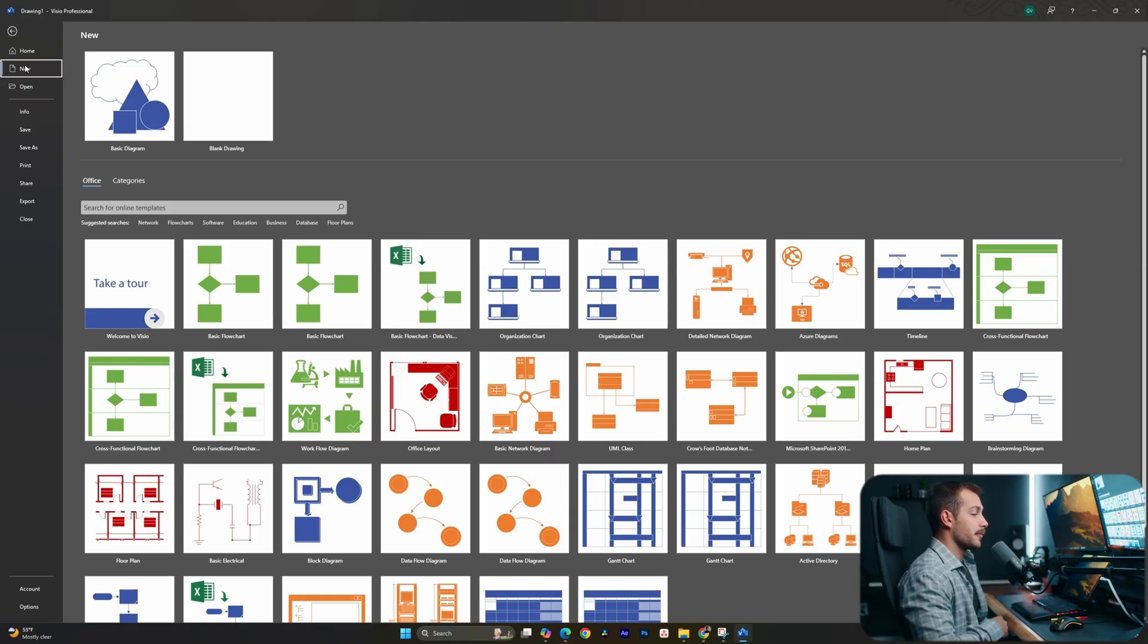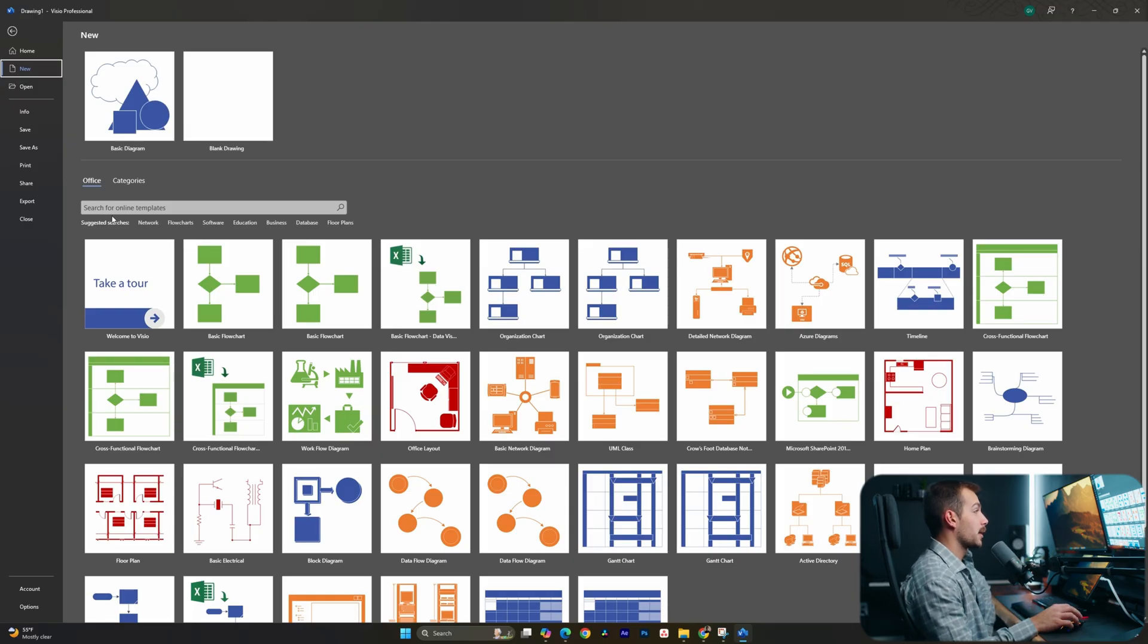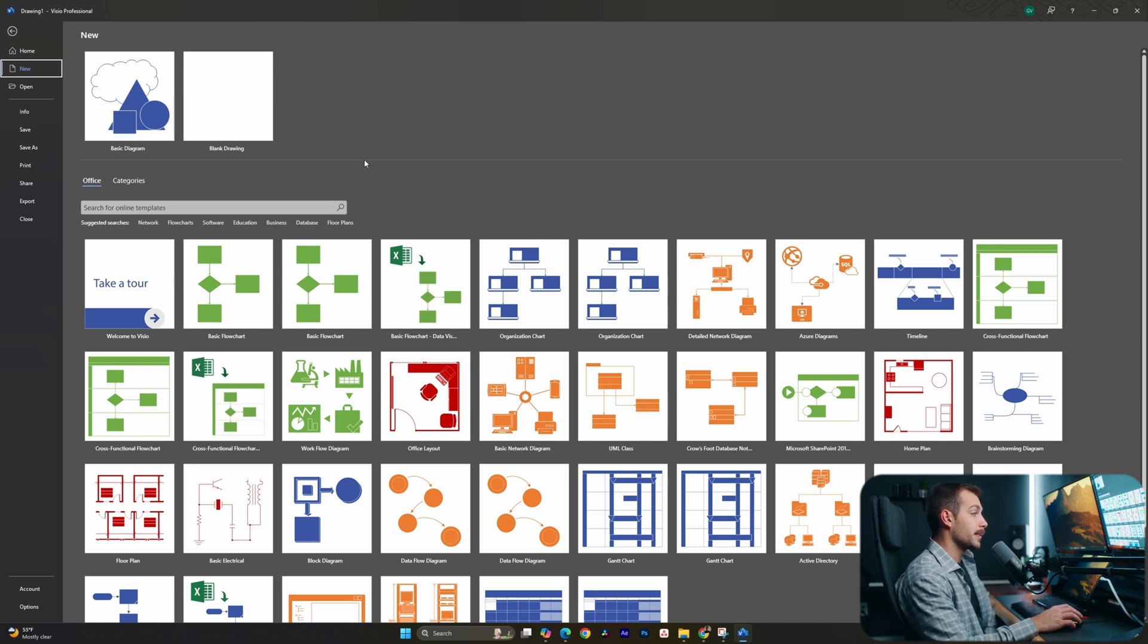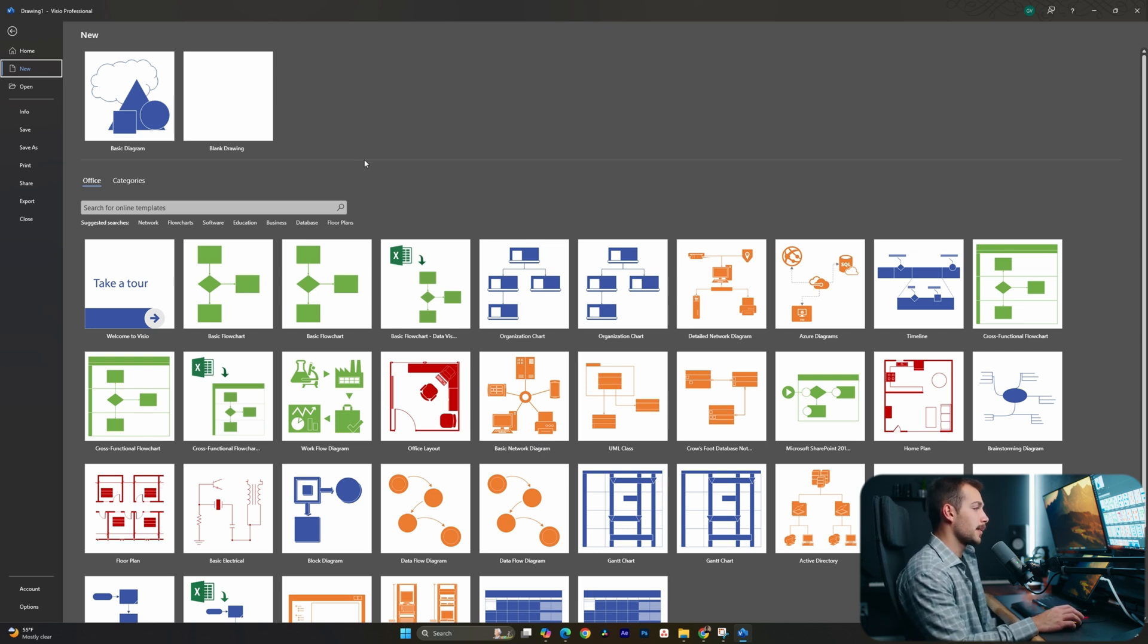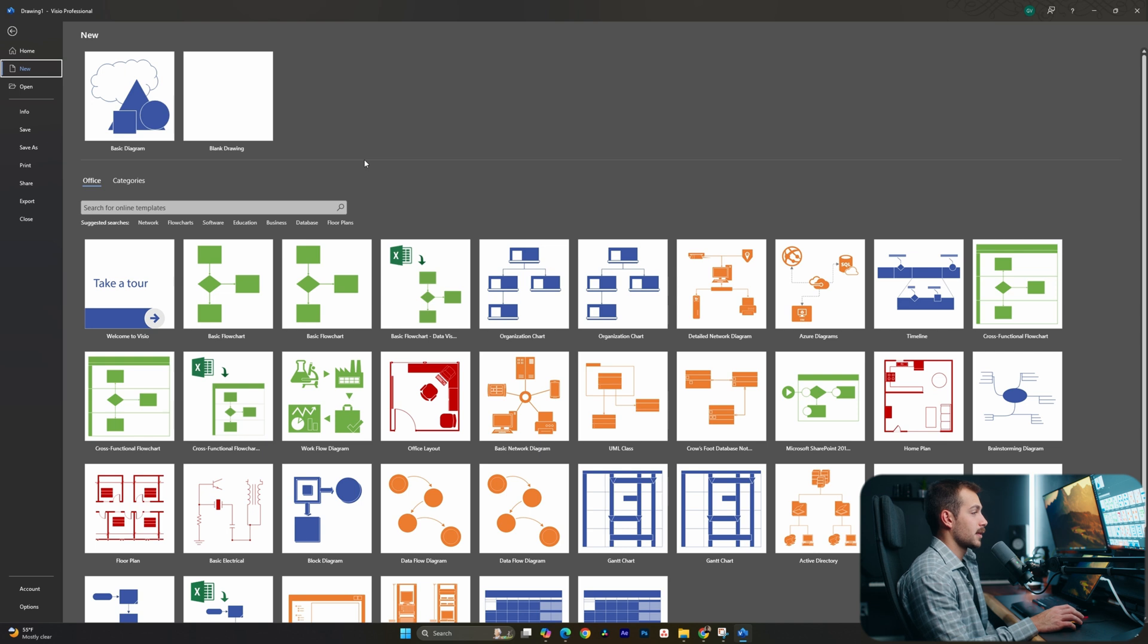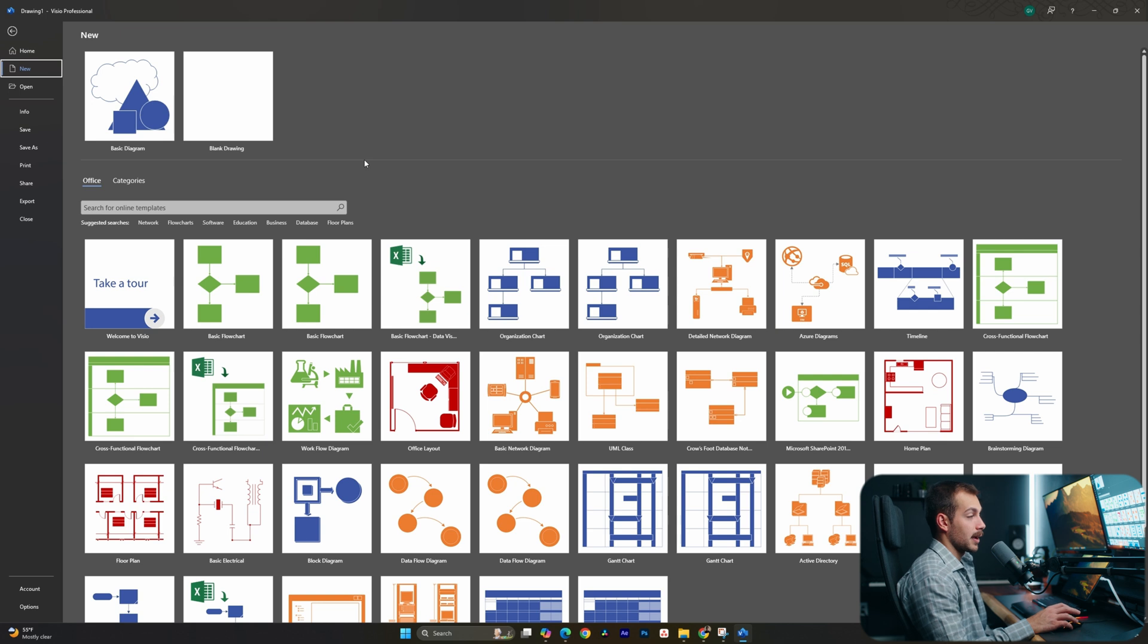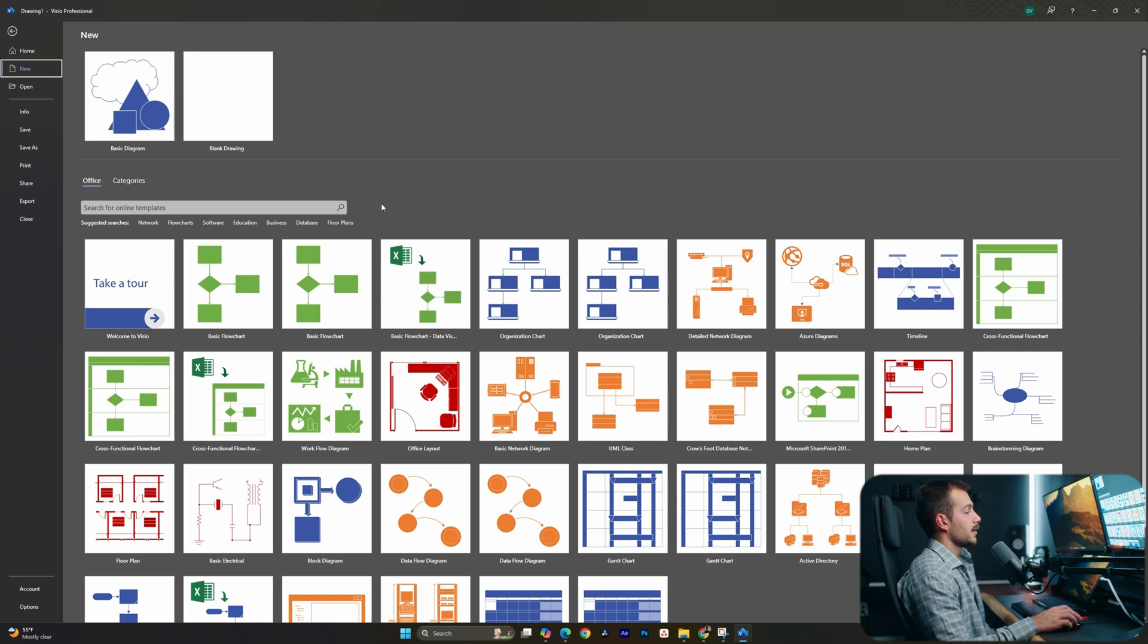All right guys, so we're inside of Visio Professional 2024, and right off the bat, you might even be able to tell that this looks a lot different. We basically got a sleek update to the overall design, and this is updated for Windows 11. This is also going to match Office 2024 and the other Microsoft Office applications that you may already be using.